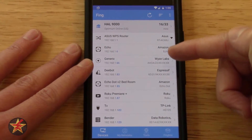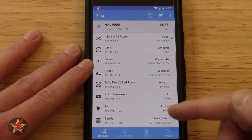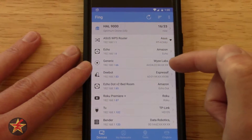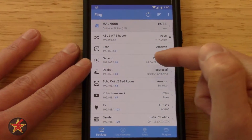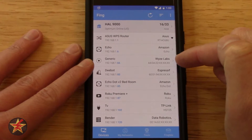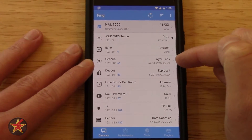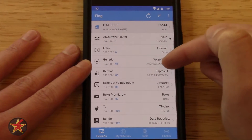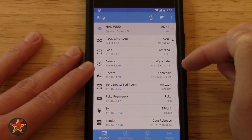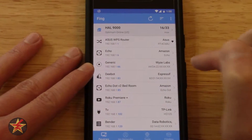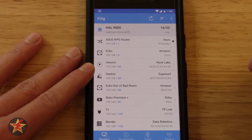Coming down here, you'll see a listing of all the things — here's my router, here's an Echo device, here's a Waze camera. This is actually the new item that I've added. You'll notice that there are X's as part of the MAC address — that is changeable in the settings, and I'll show you that a little later.